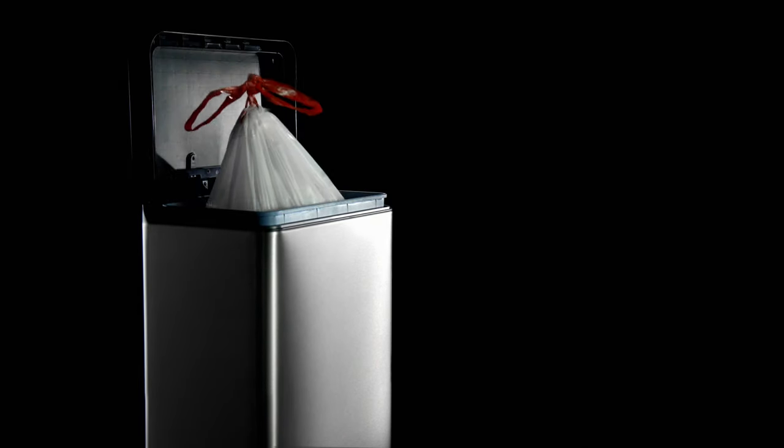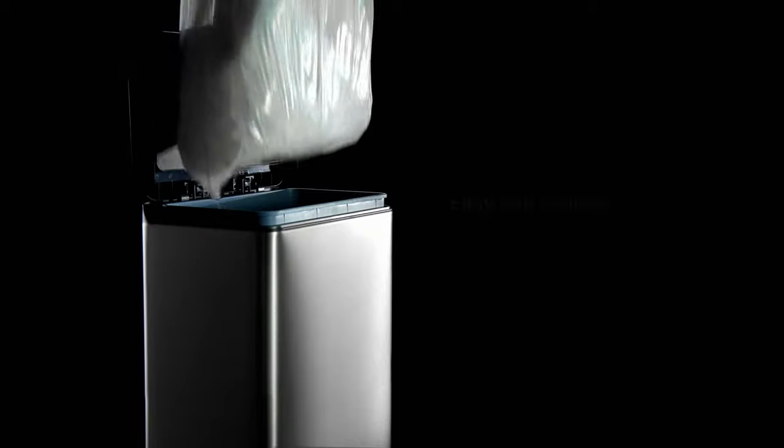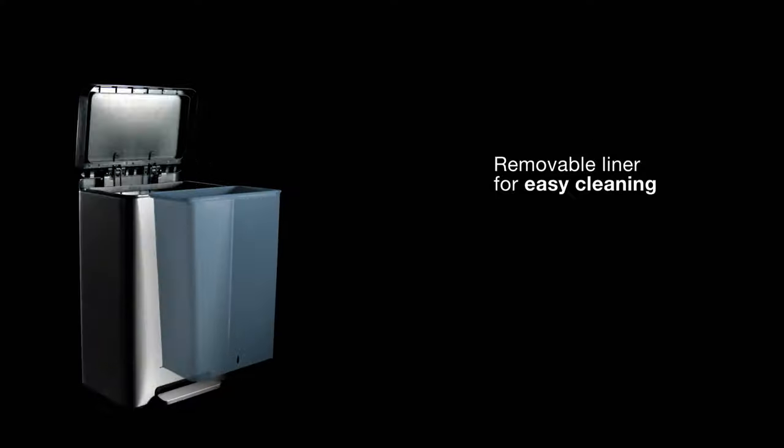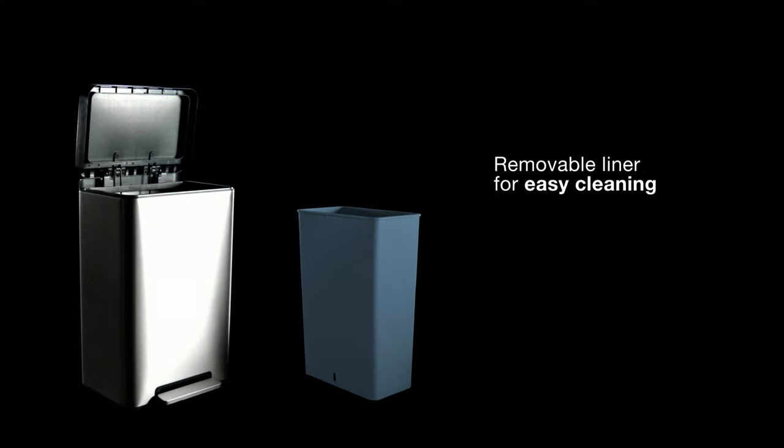The raised liner and locking rim make it easy to switch out trash bags. A removable liner makes it easy to keep everything clean.